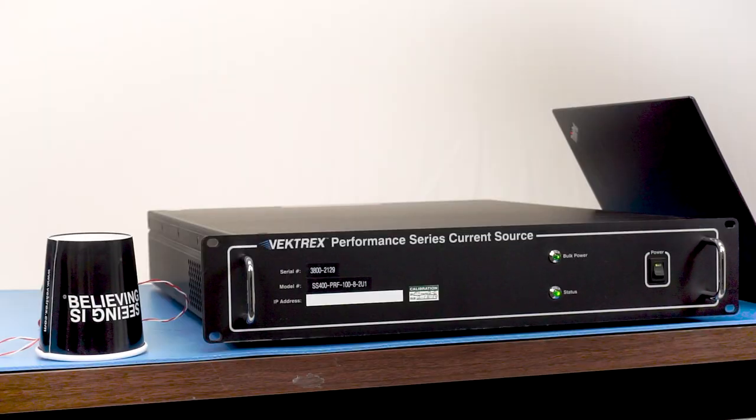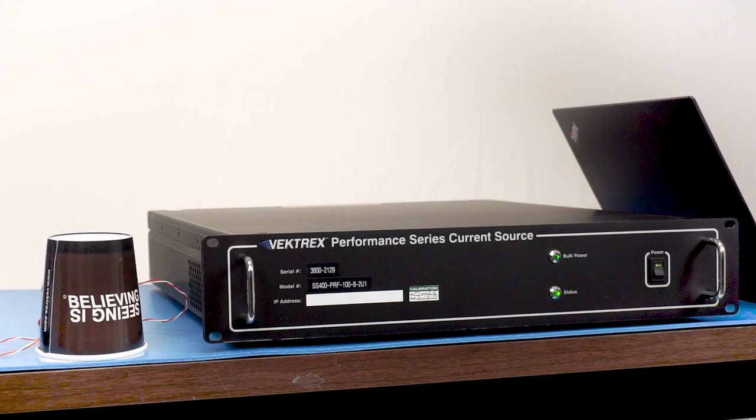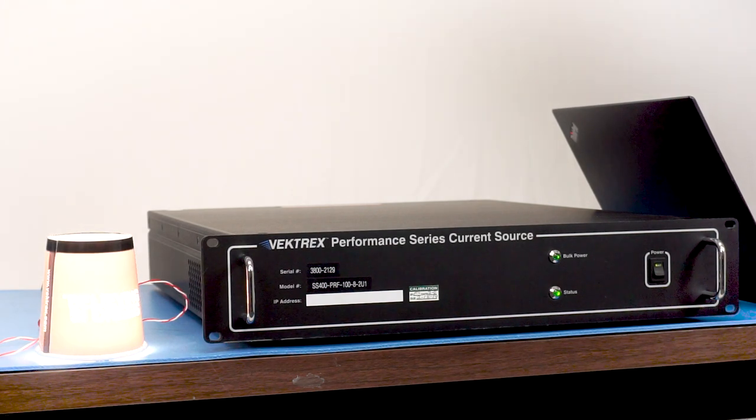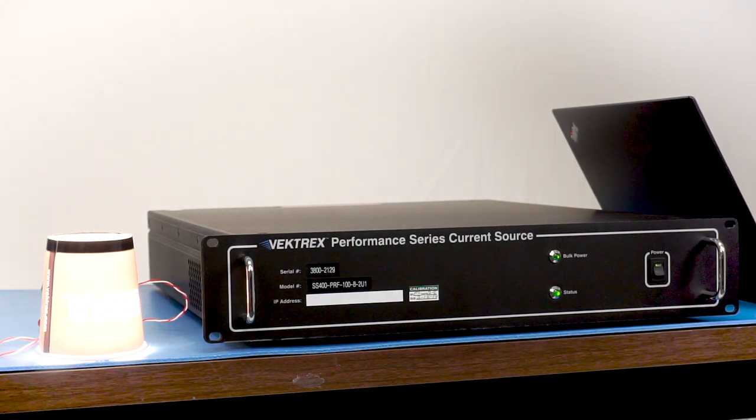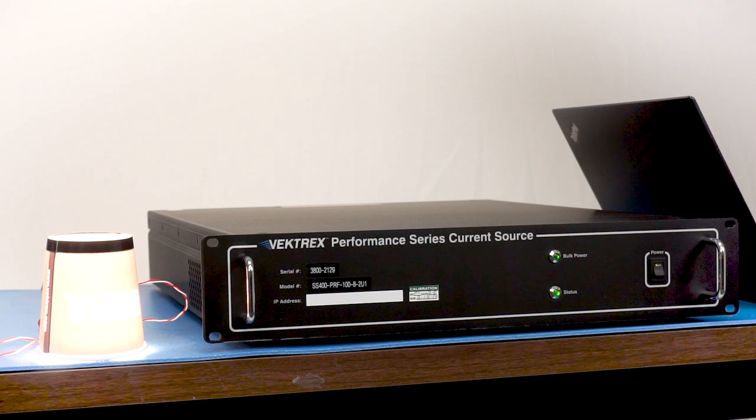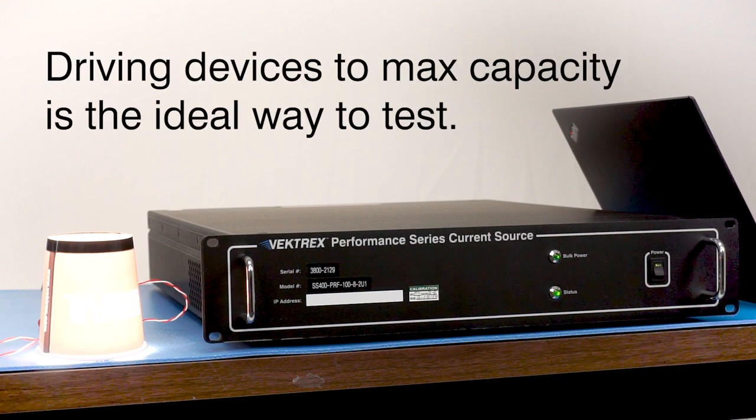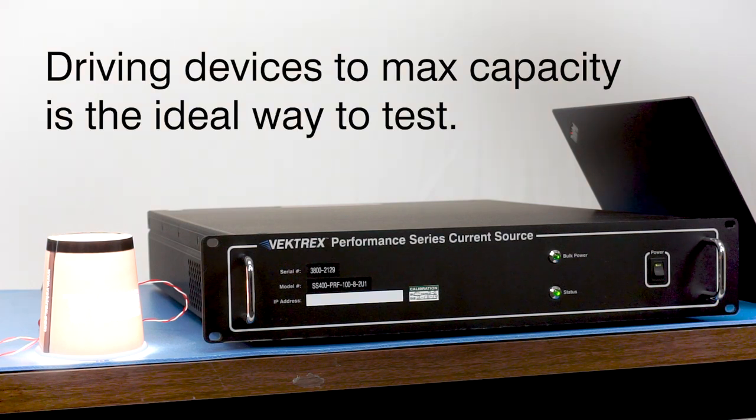Now let's power the device with the Spikesafe Performance Series Current Source. In this instance, the LED is fully illuminated because the Vektrex Source can drive this device to its max capacity, which is the ideal way to test.